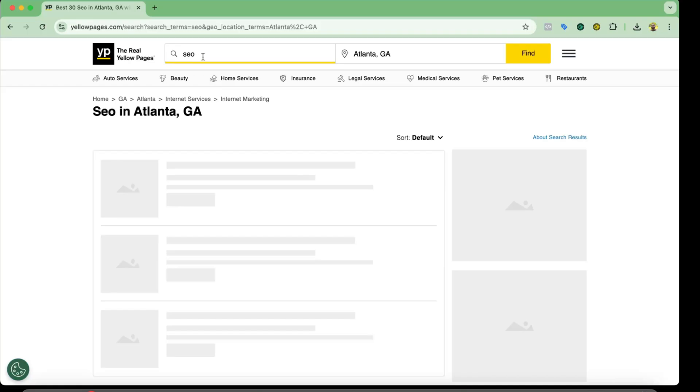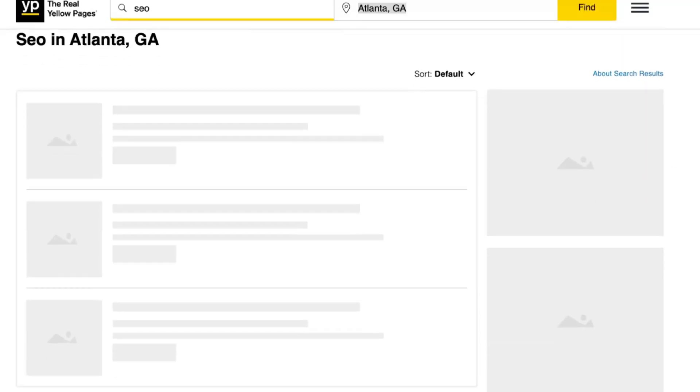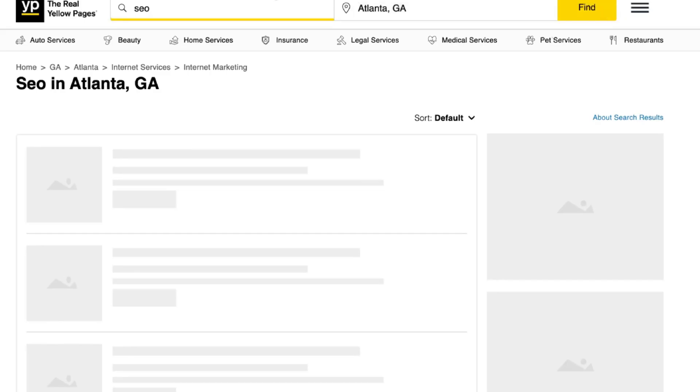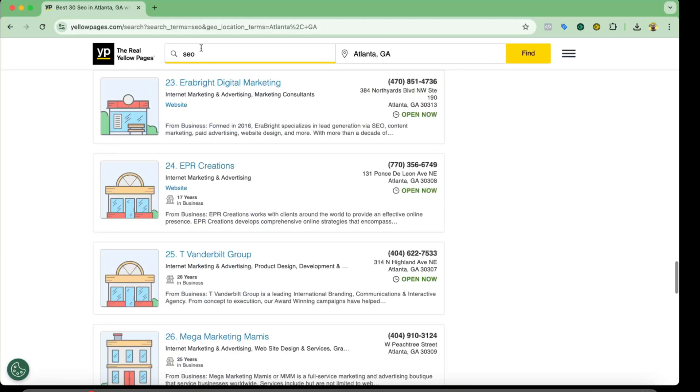For example, I have got a search keyword which is SEO agencies and my targeted location is Atlanta, Georgia. Now I have made a search here on Yellow Pages. As you can see, 404 companies for these services.